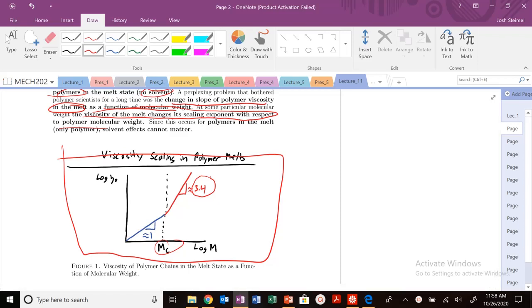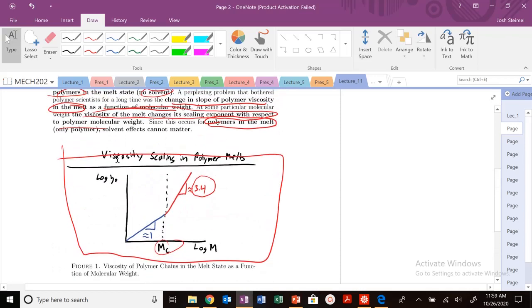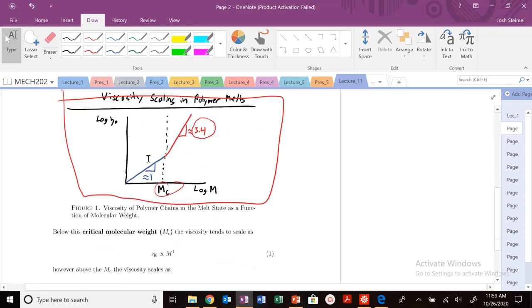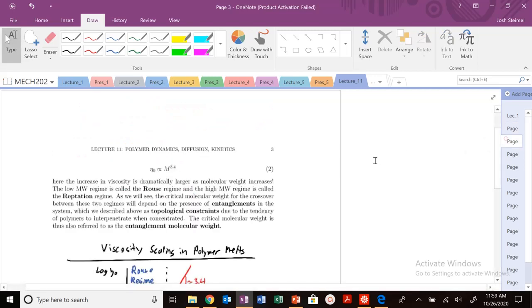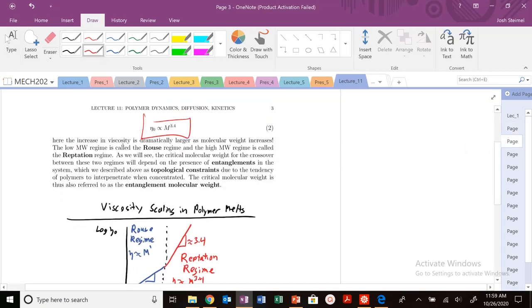Since this is for polymers in the melt — only polymers, no solvents — there's no solvent effect that can matter here. This was really perplexing, because we've seen viscosity can change depending on solvent quality, but this was a very non-intuitive result. Below our critical molecular weight, viscosity scales as M^1. Above M_C, we see that it scales with 3.4. Going from 1 to 3.4 for power law scaling — that is a dramatic increase in viscosity.